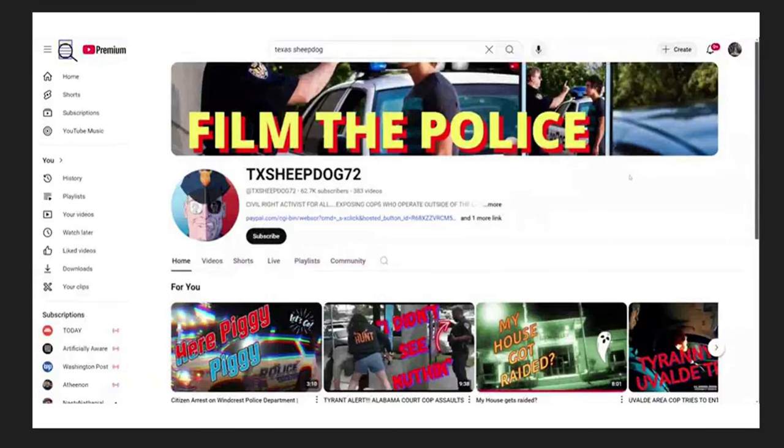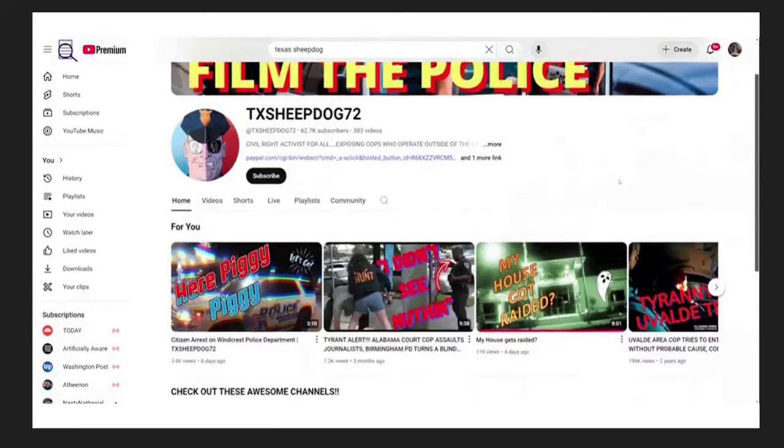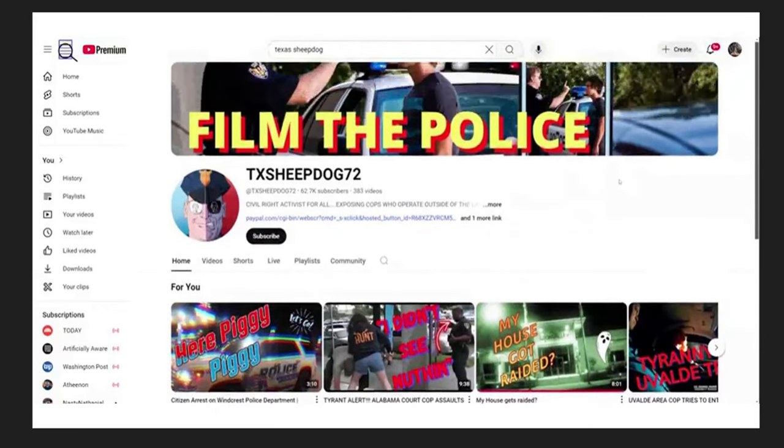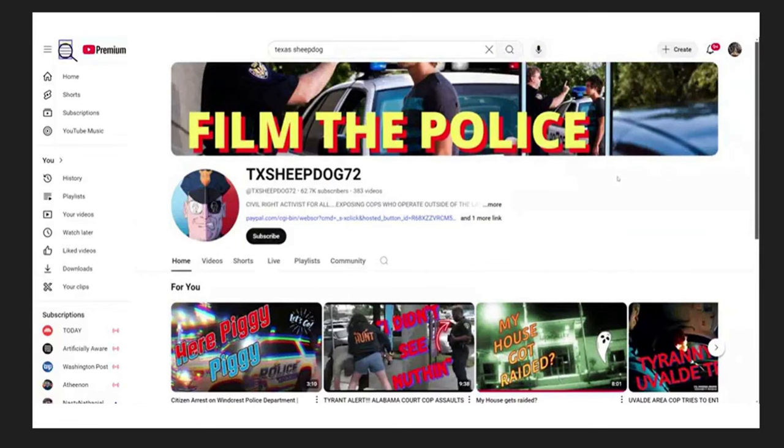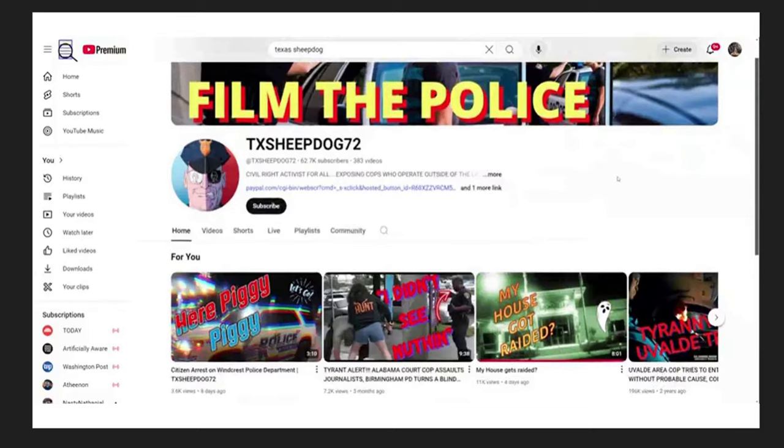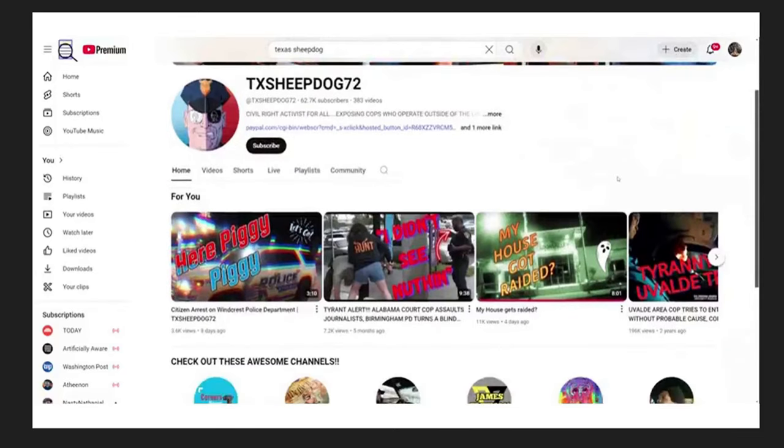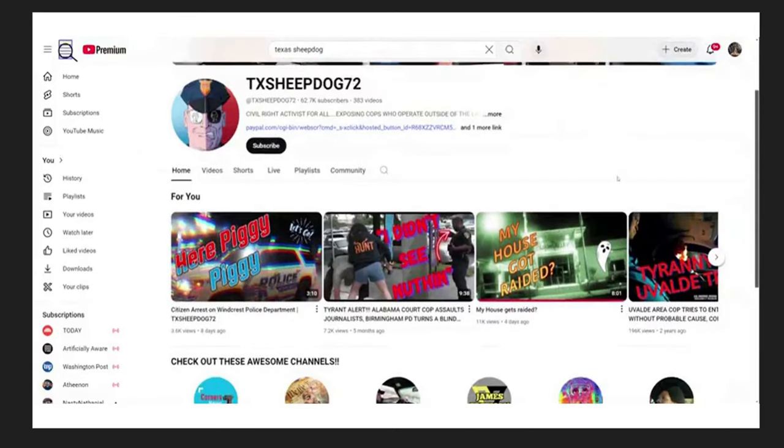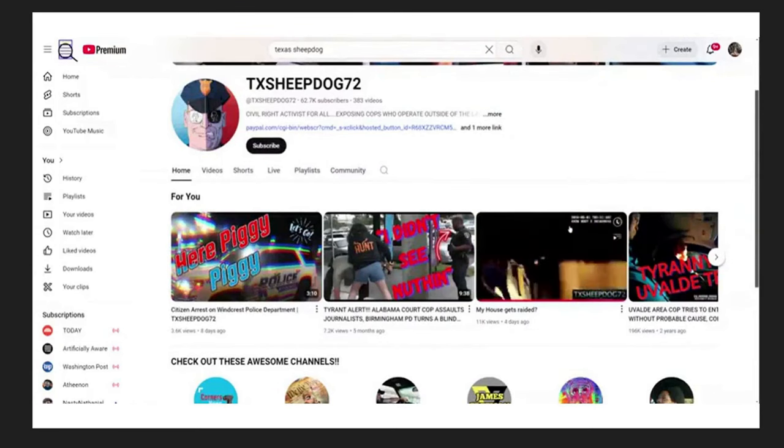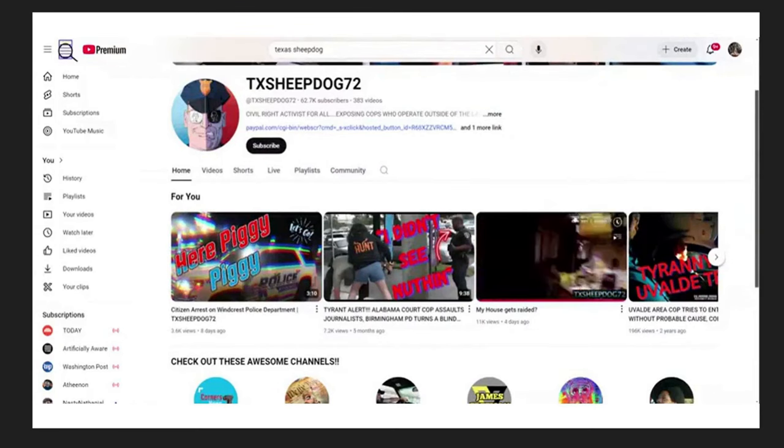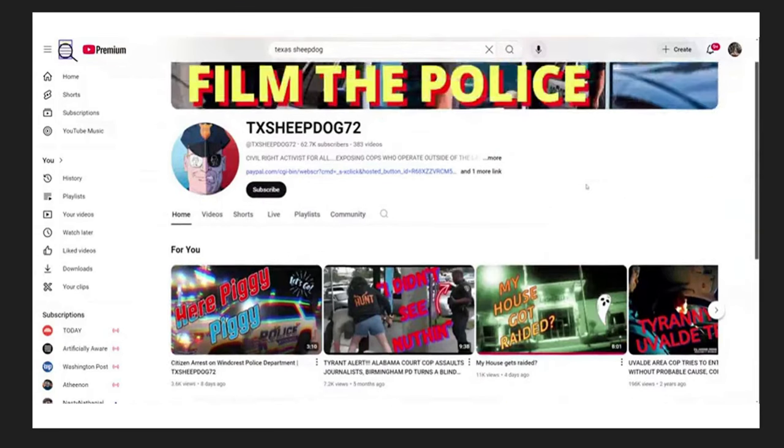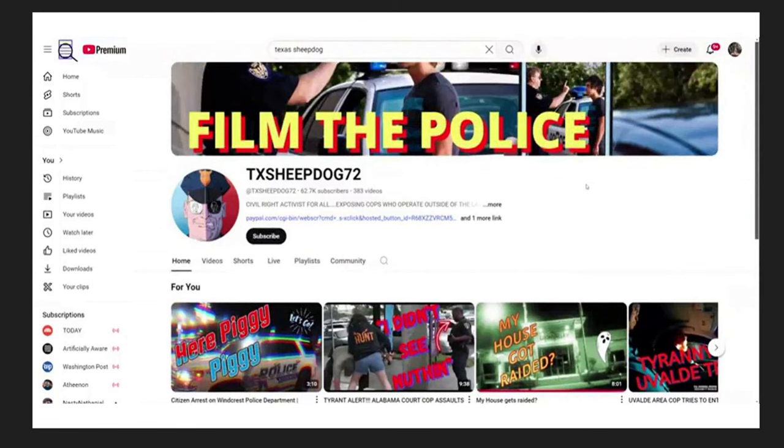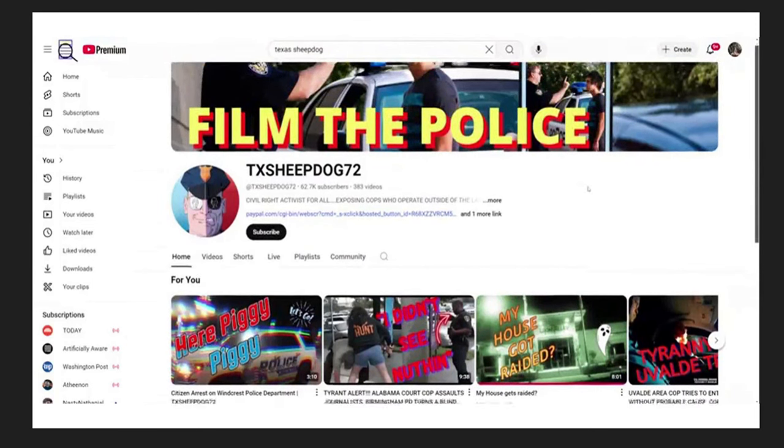All right, so this is Texas Sheepdog72. This guy's a First Amendment auditor, and I've heard some pretty disturbing things about this guy concerning CP and arrest for it, and I wanted to check it out. First, I'm going to play you a quick few clips from this video right here, 'My house got raided,' and then I'll show you what I found with the Texas State website on his criminal record.